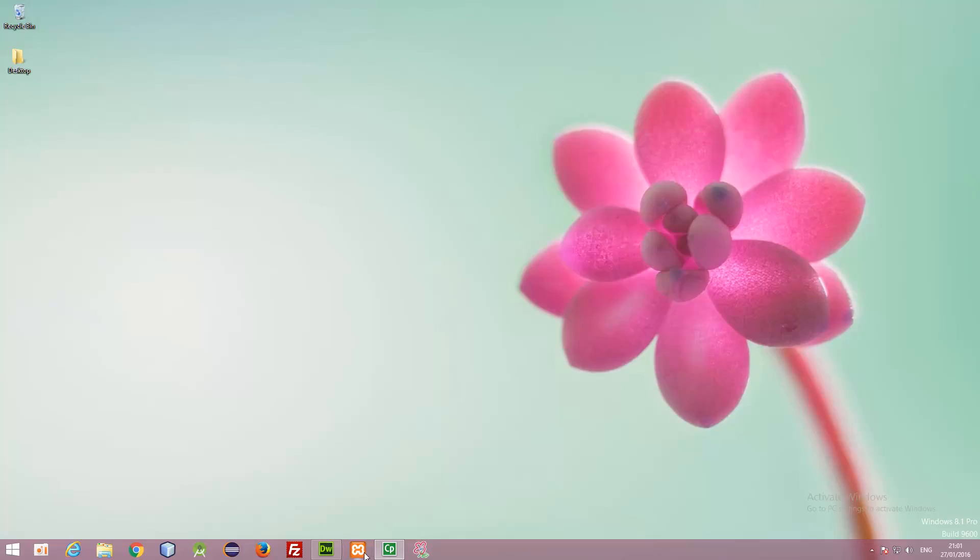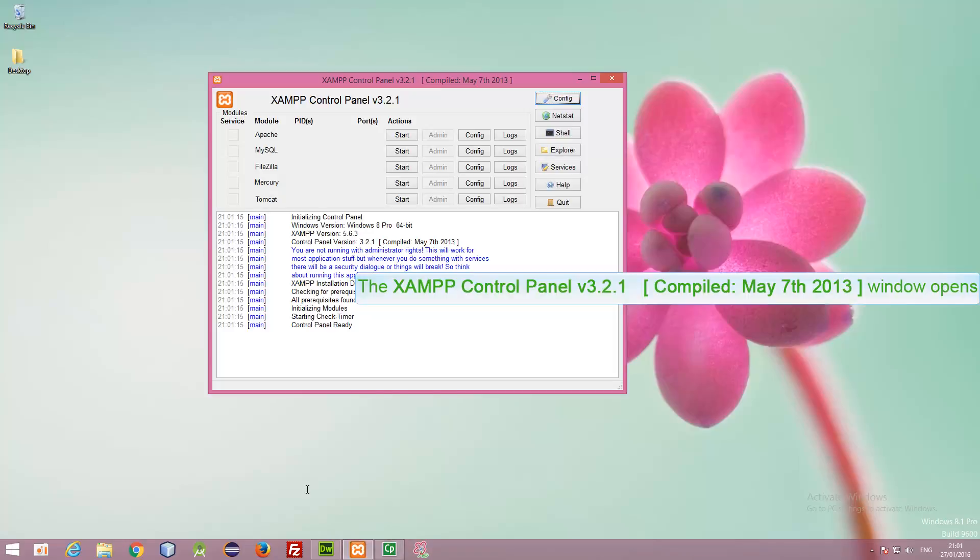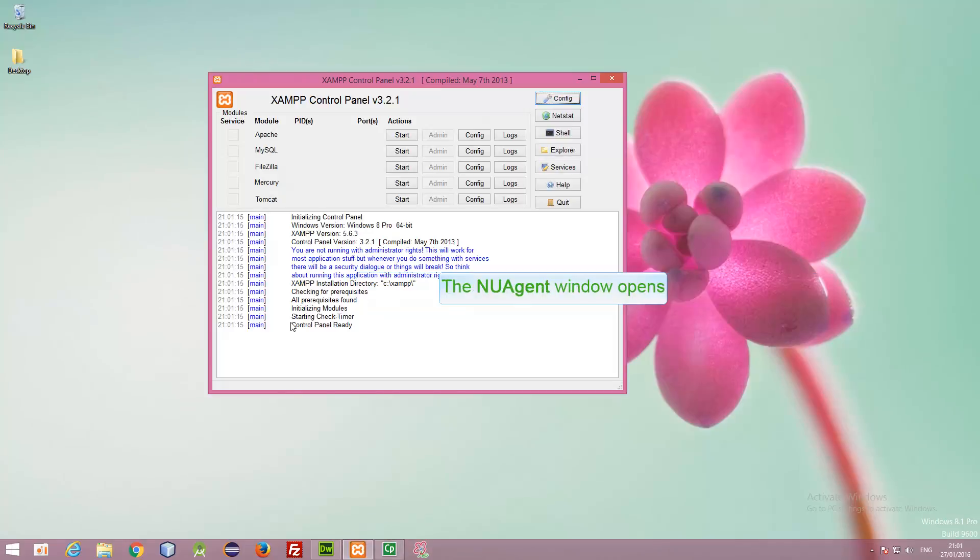In this video, I am going to show you how to use XAMPP web server for your website project. In the taskbar, this is the logo for XAMPP. Click on it.